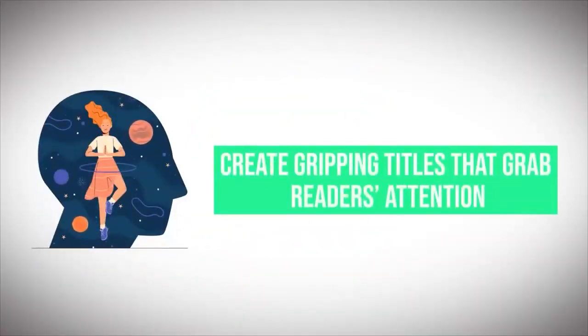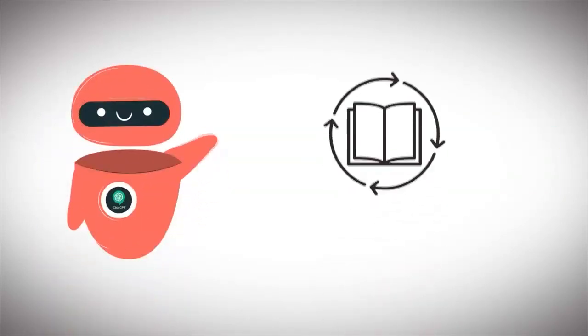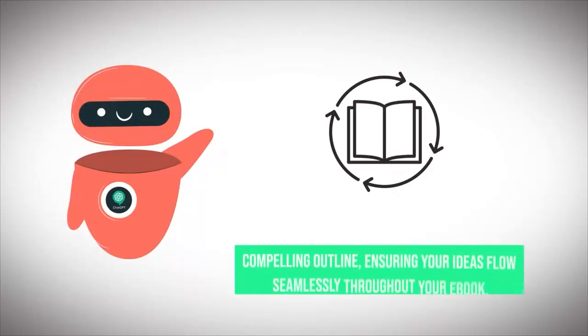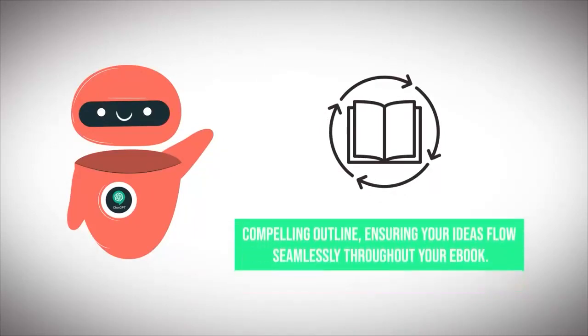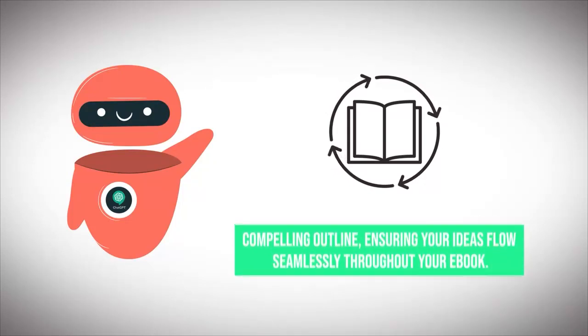Unleash the power of ChatGPT to create gripping titles that grab readers' attention instantly. With our exclusive prompts and guidelines, ChatGPT will help you craft a compelling outline ensuring your ideas flow seamlessly through your ebook.